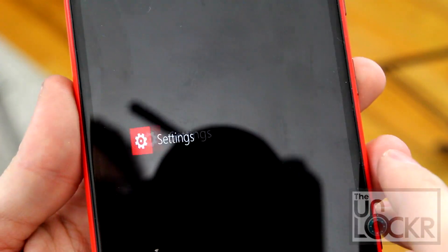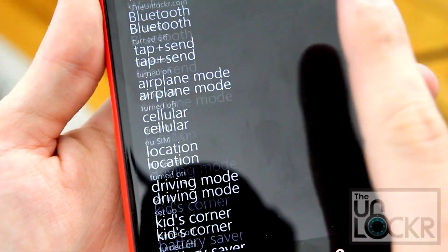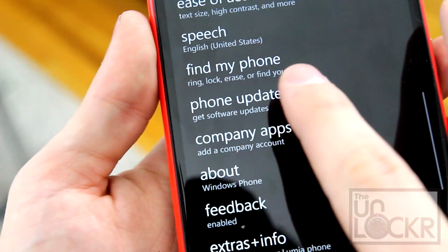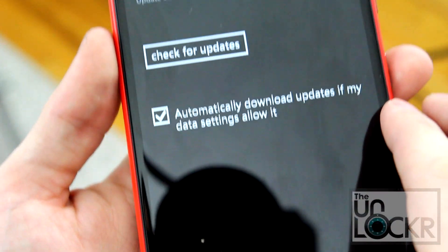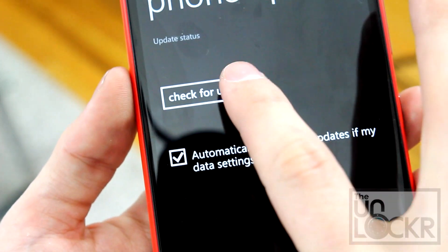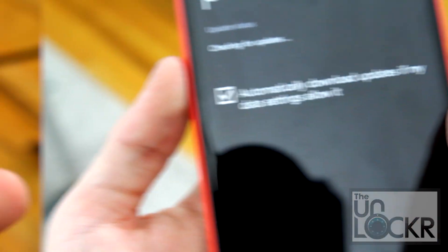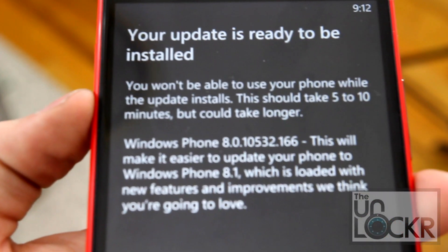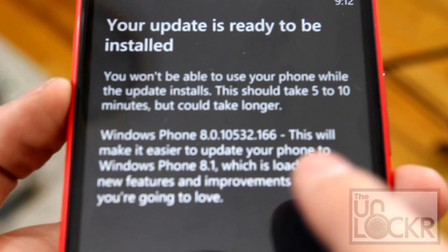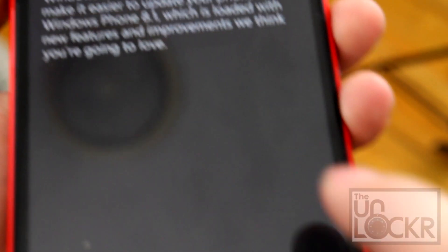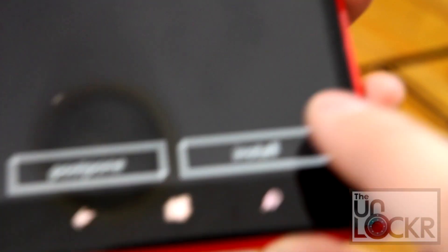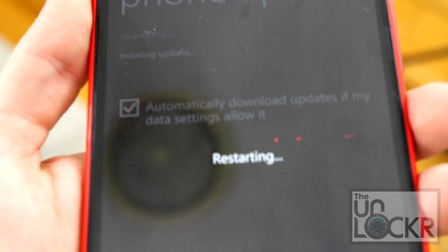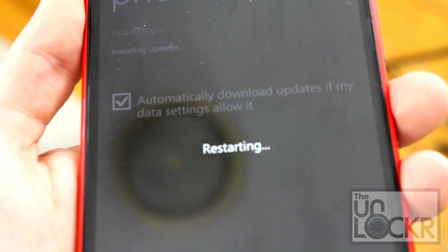And we're going to go to settings, then phone update, and check for updates. Eventually you'll get that your update is ready to be installed. You'll notice it's not actually 8.1 — it's like a stepping stone between the two. So you're going to tap install. The device will restart and install that.